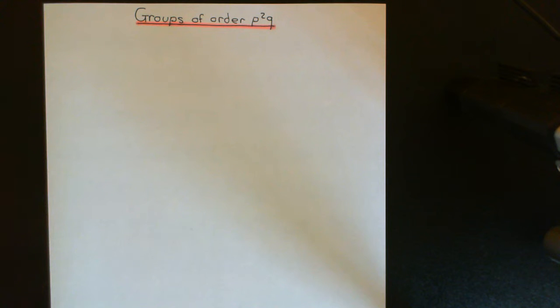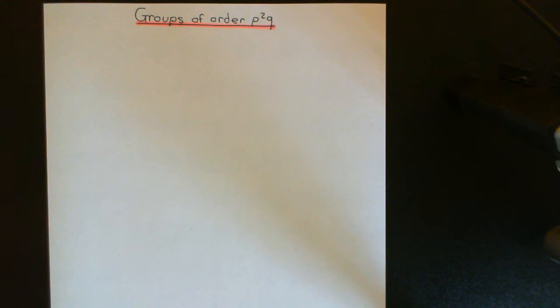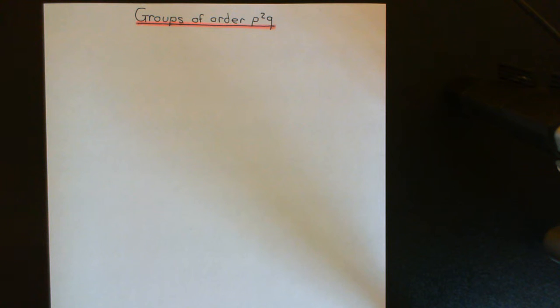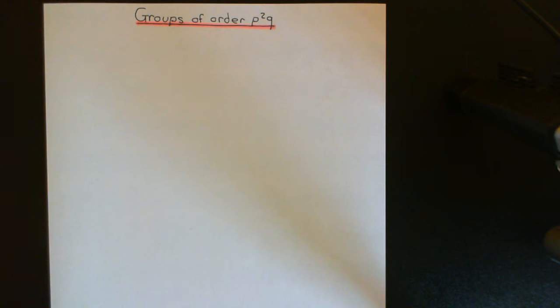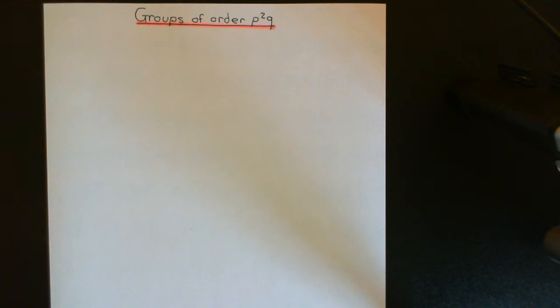Welcome to this next video in the playlist on group theory. In this video, what we're going to study is groups of order p squared times q, where p is a prime and q is a prime — groups whose order, when you take its prime factorization, has only two primes: one raised to the power of 2 and the other raised to the power of 1.